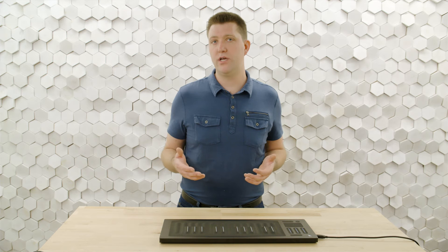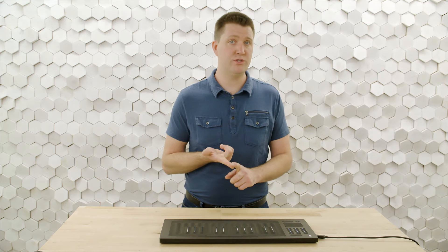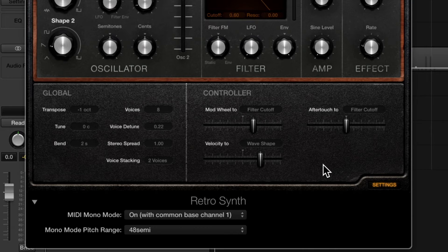Anytime you're assigning modulation you need a source which is going to be after touch in this instance. You need a destination which is going to be filter cutoff and you need an amount and a direction. So we've assigned our source as after touch,